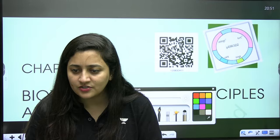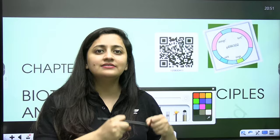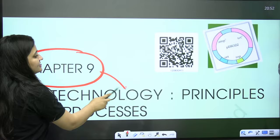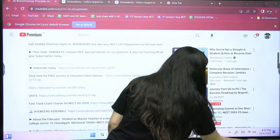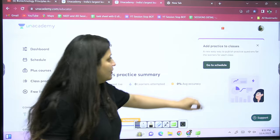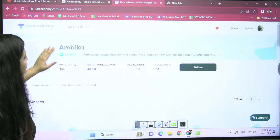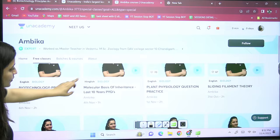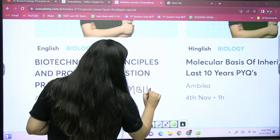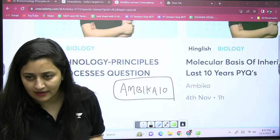Trisha, you were not there in that special class. That special class was amazing — students were participating and asking doubts. You have another special class on Monday where we will discuss the previous 10 years' questions of biotechnology principles and processes. To enroll, go to the Unacademy platform, download the app, type my name, subscribe to my profile, and you'll find the free classes. These classes are free of cost — just participate.